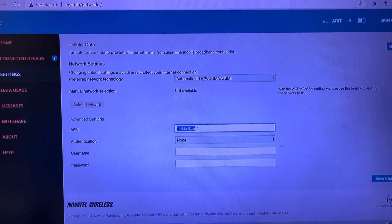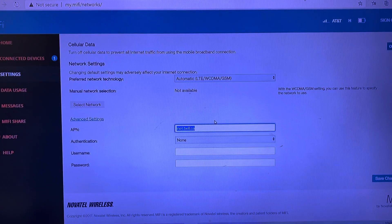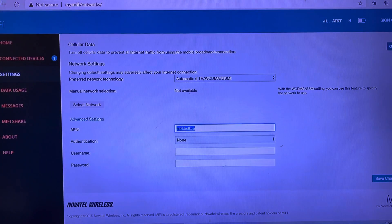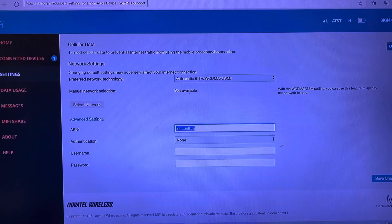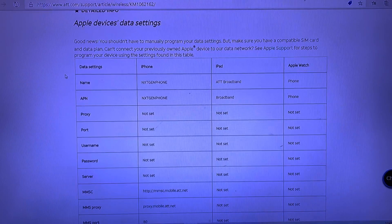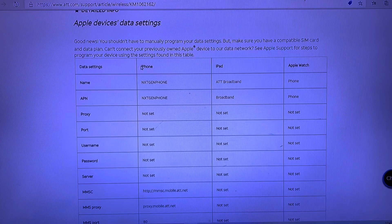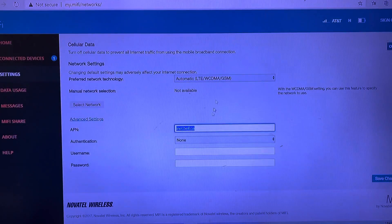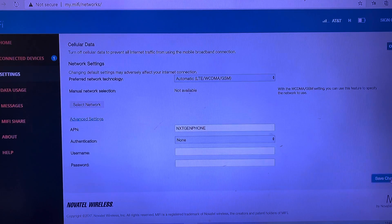The APN settings here are for a Canadian network, so we're going to change this field. I have an AT&T SIM card — it's a phone SIM card, so it has both voice and data. I'll put the link in the description where you can find all the APNs for AT&T. Since I have a phone SIM card, I use the phone APN settings from the AT&T website — I copy that APN, go back to the APN field, replace it, and hit Save Changes. Make sure you save changes.